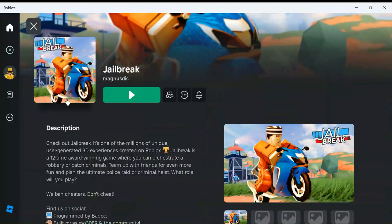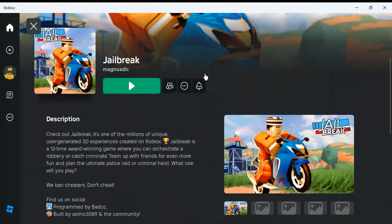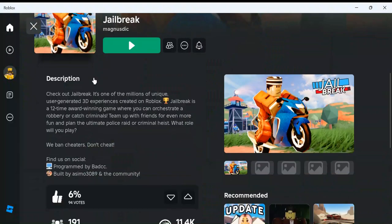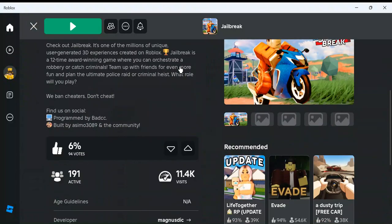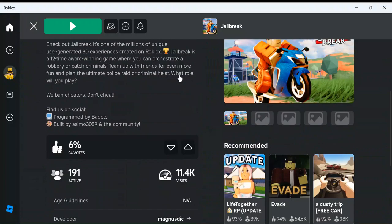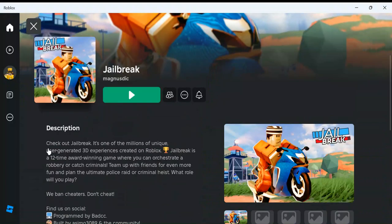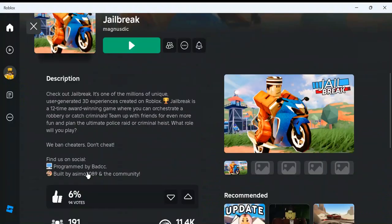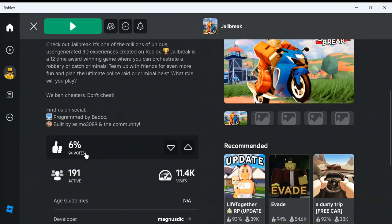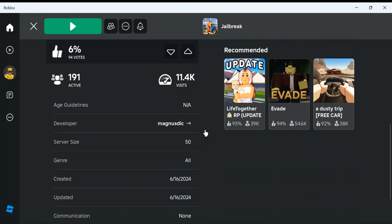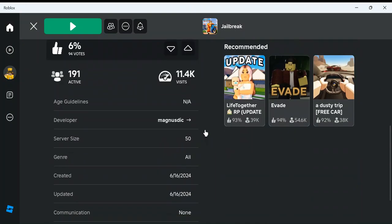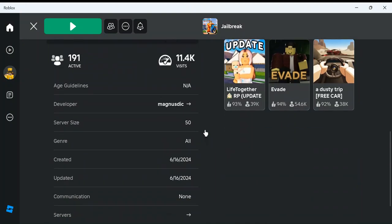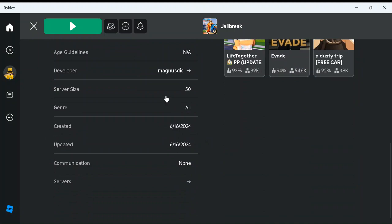So I clicked on it and I'm clicked on it right now and everything looks legit. Check out Jailbreak made by asemo and community, but a six percent rating and only 11,000 visits. And then I scroll down more and I'm like wait, that's not asemo.